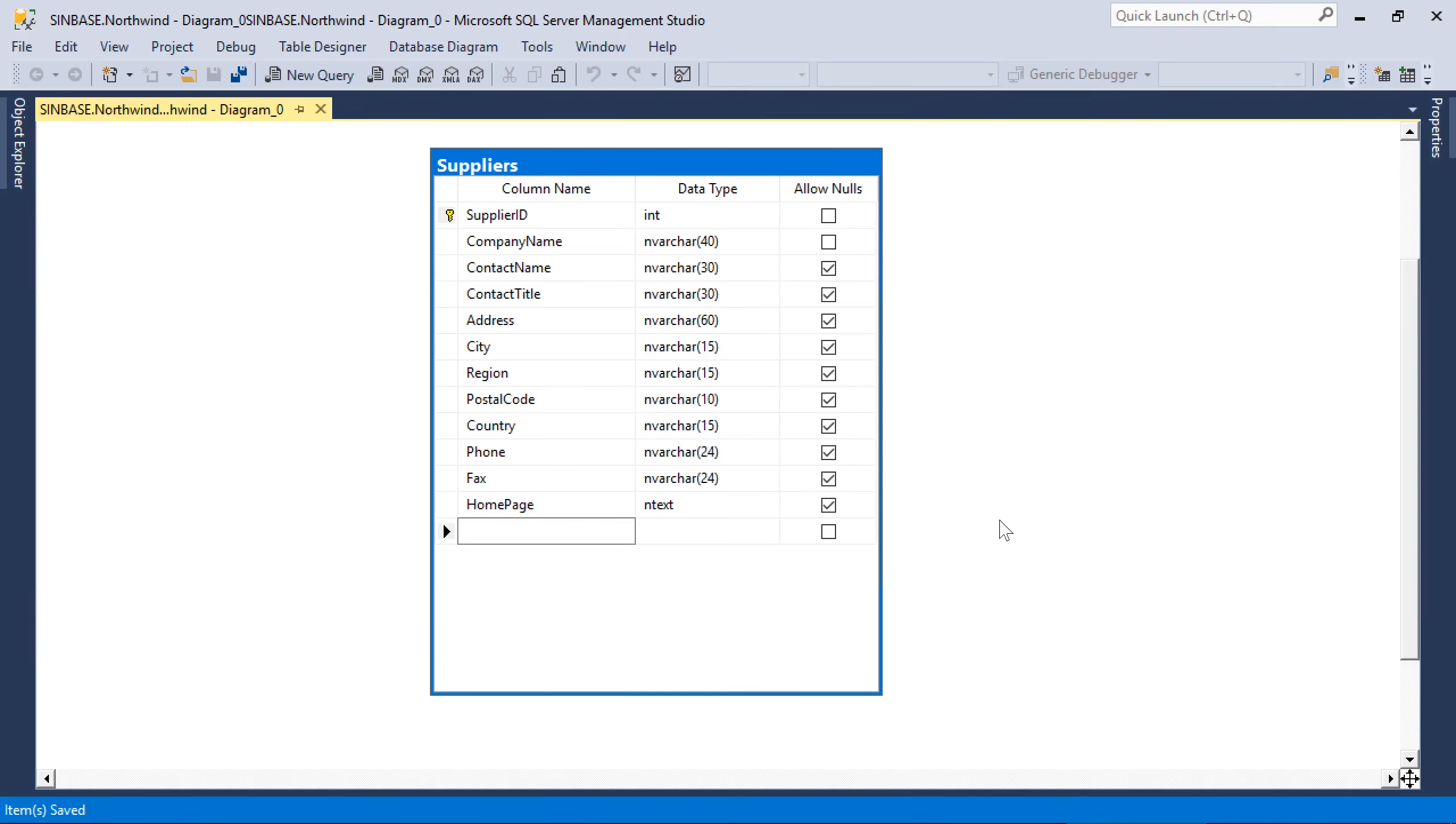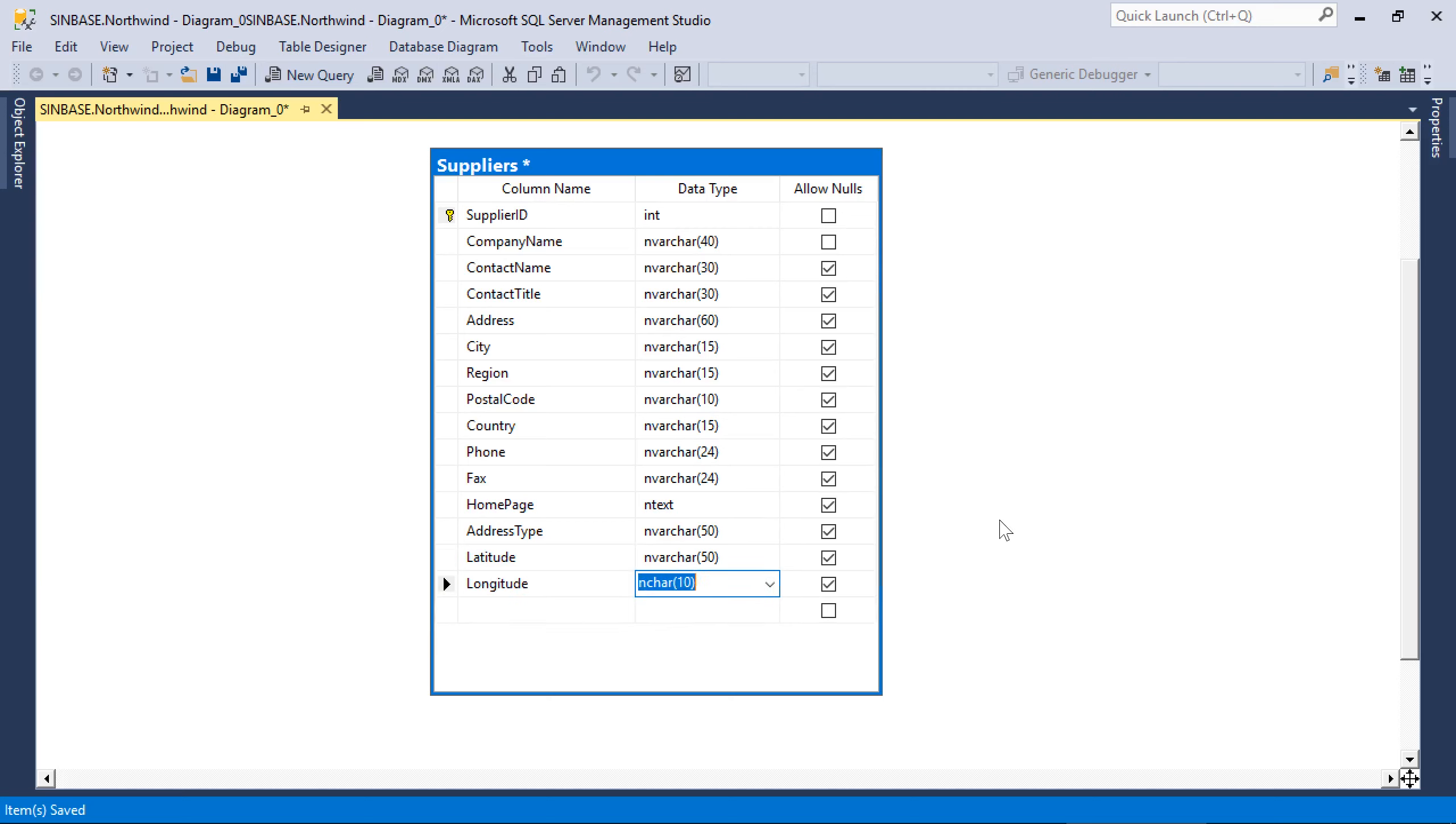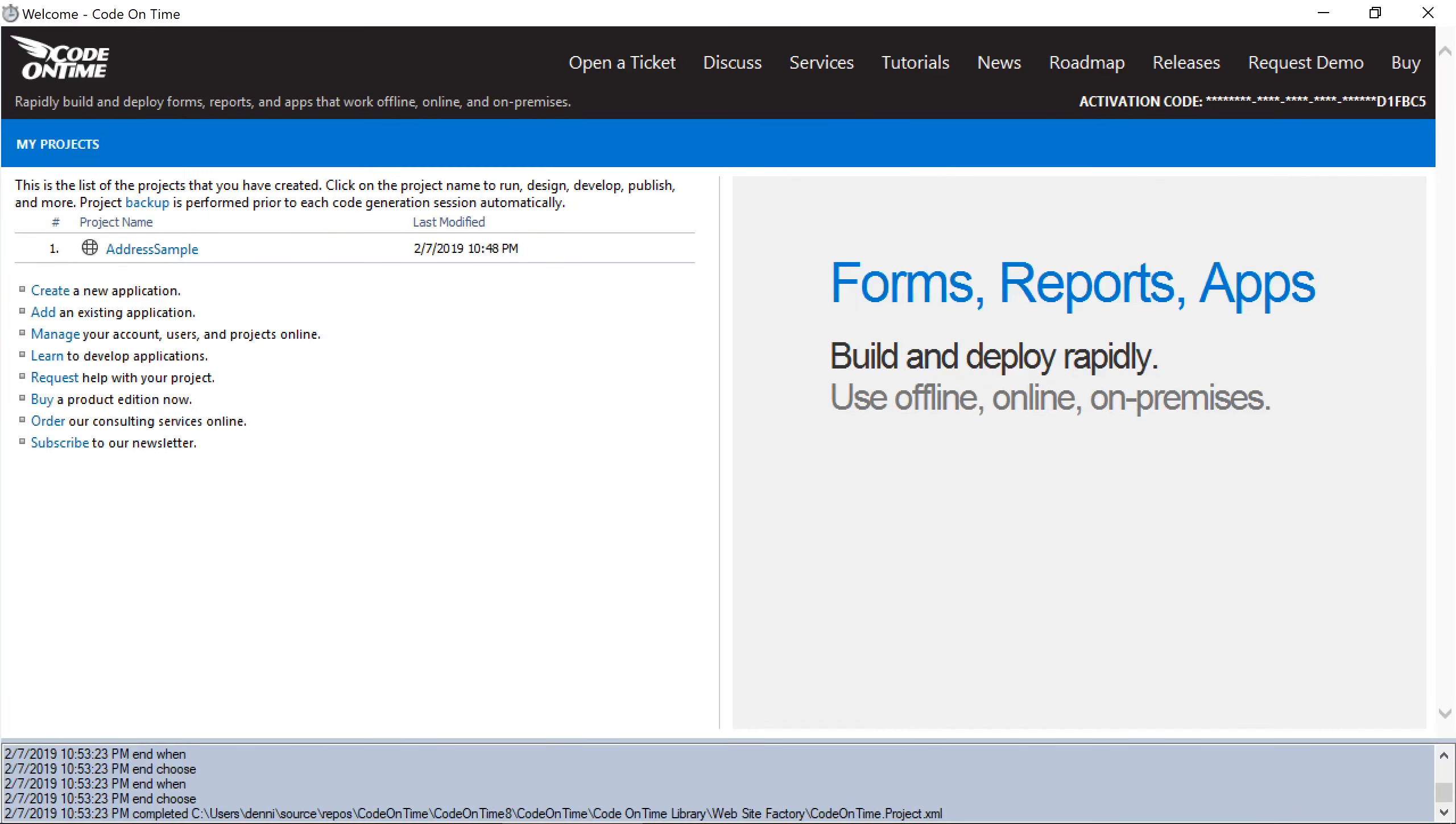We can also extract additional information. Let's go ahead and add three columns. Now that we've added address type, latitude, and longitude to our table, let's go ahead and refresh the project schema. Click on the project name and press refresh.